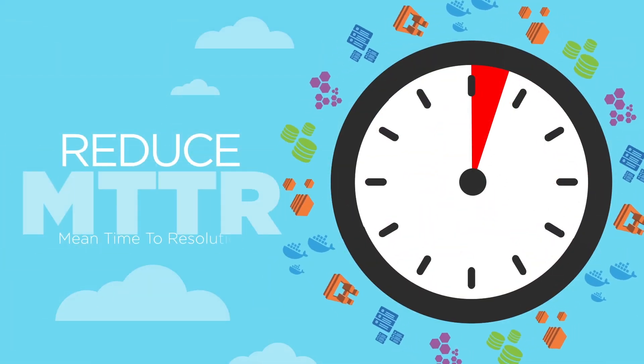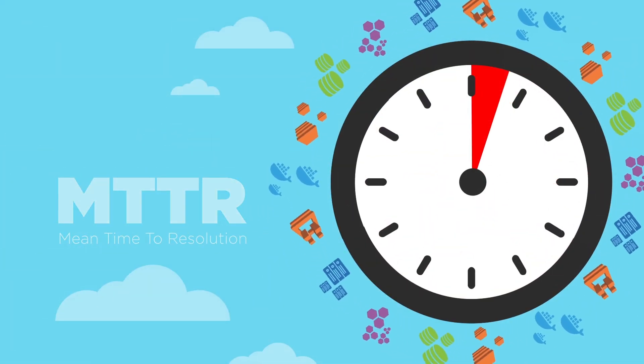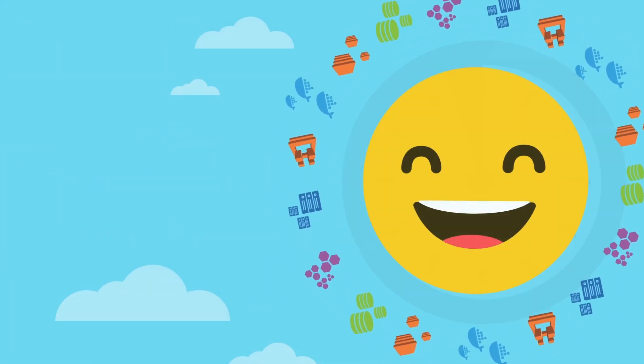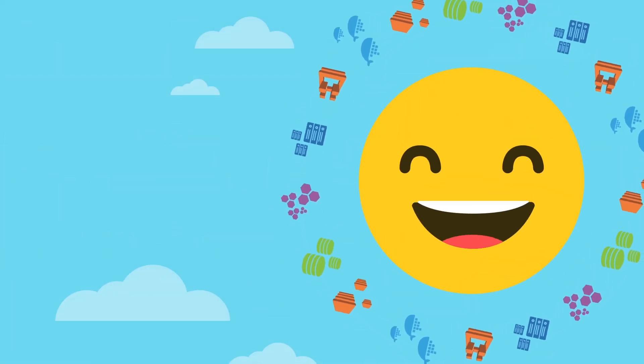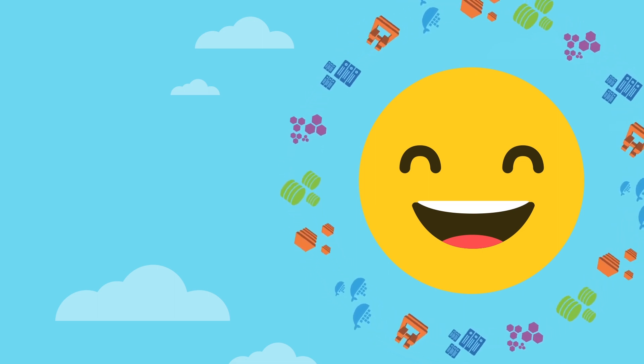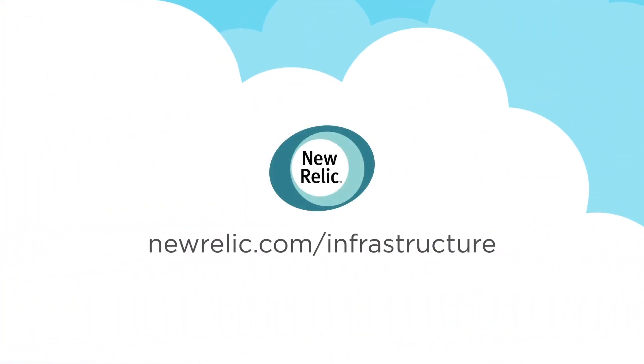Reduce MTTR and maintain optimal health for all your systems with New Relic Infrastructure. Try it free for 30 days at newrelic.com slash infrastructure.